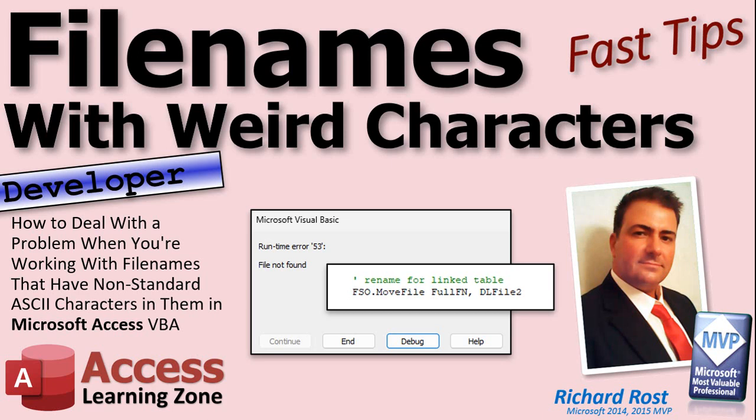If all that sounds interesting to you, keep watching. If not, I get it - this isn't really as much an access tip or trick as it is me sharing with you guys who work with VBA and moving files around what my fix was for this problem. You guys said in the last poll you wanted more developer tips like this, so here you go.